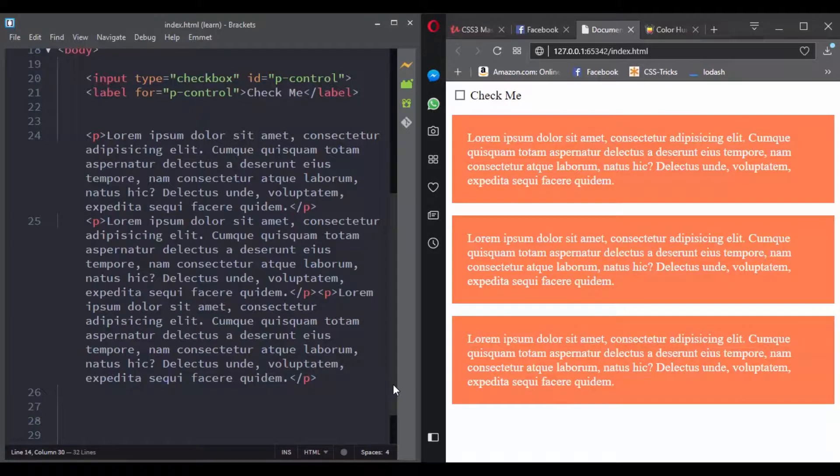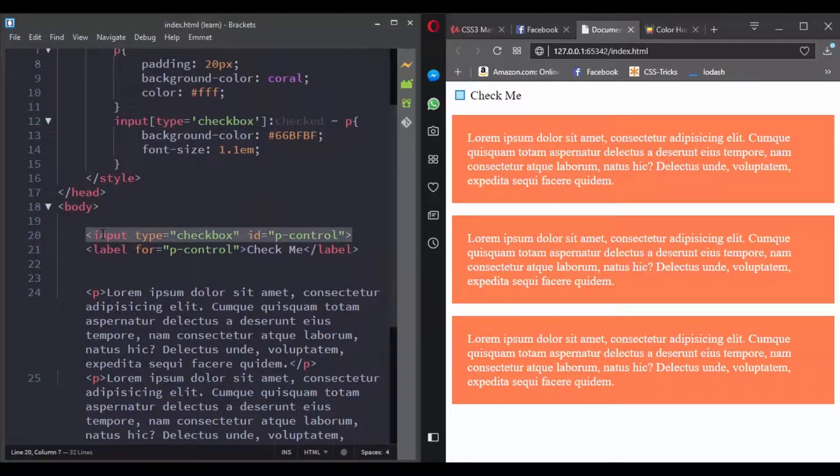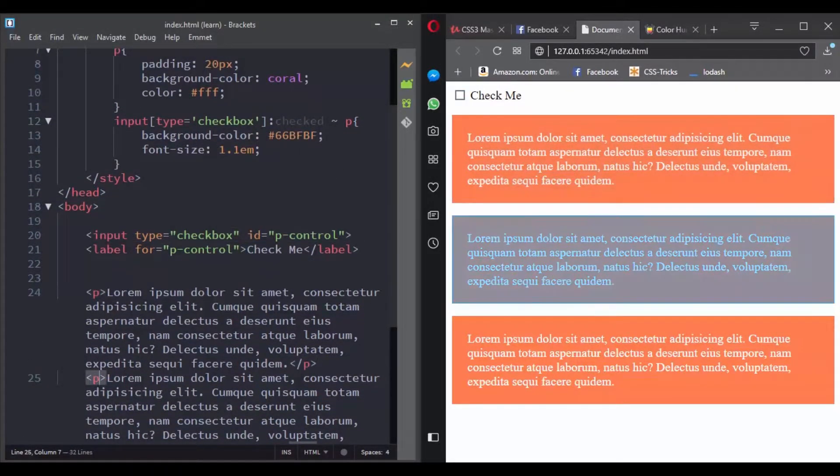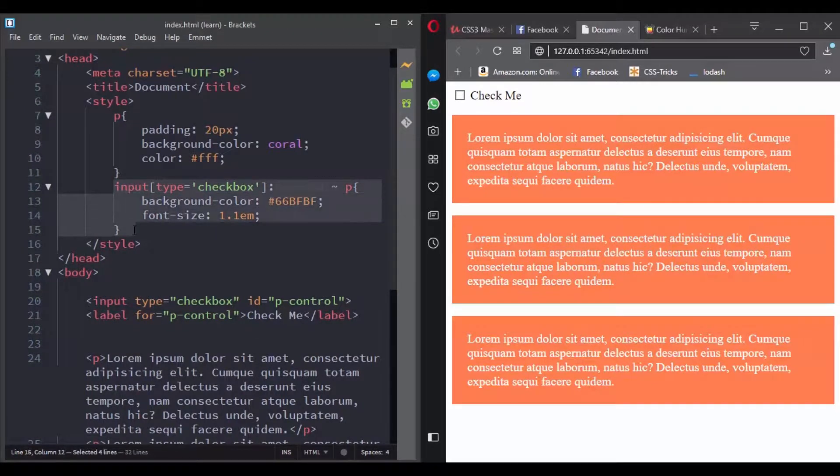For example, here I have a checkbox in my HTML document. So what will happen when I add this rule? Let's see what we have here.